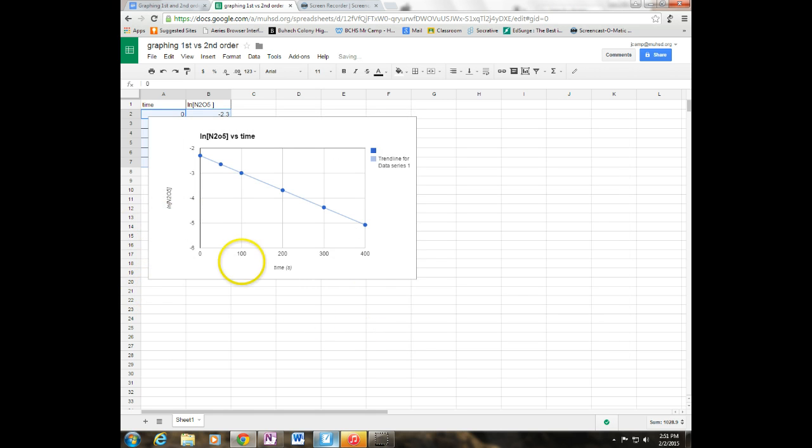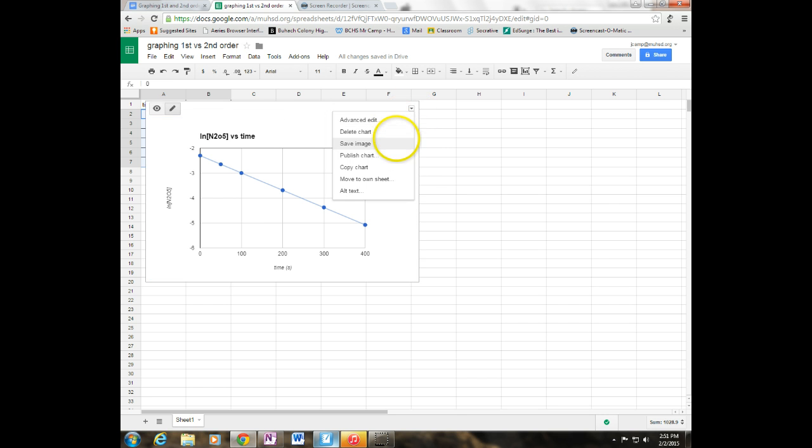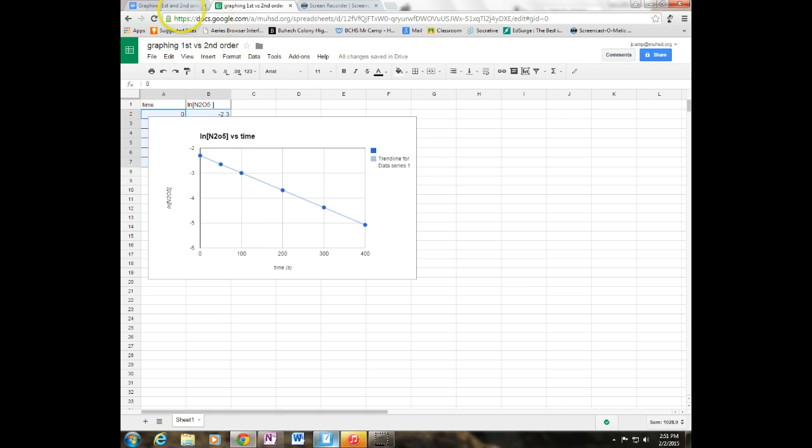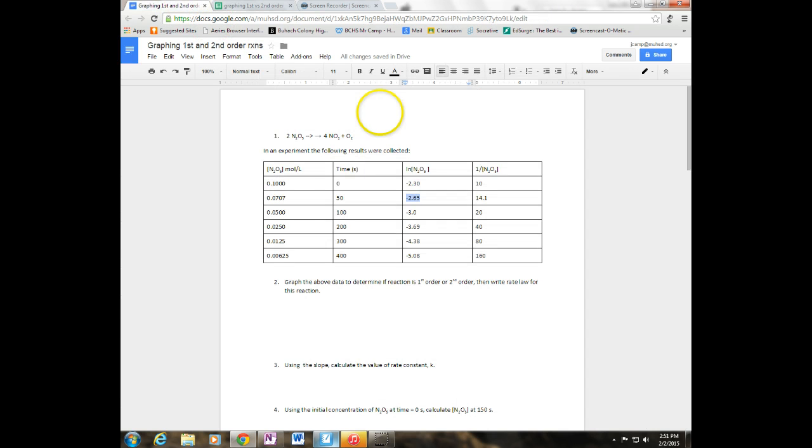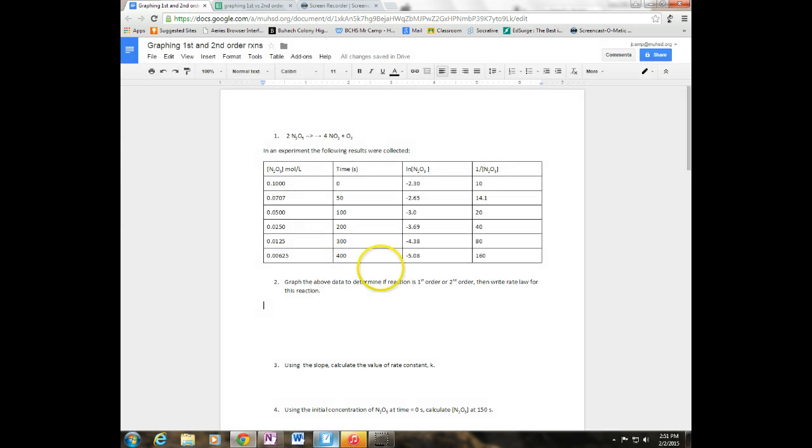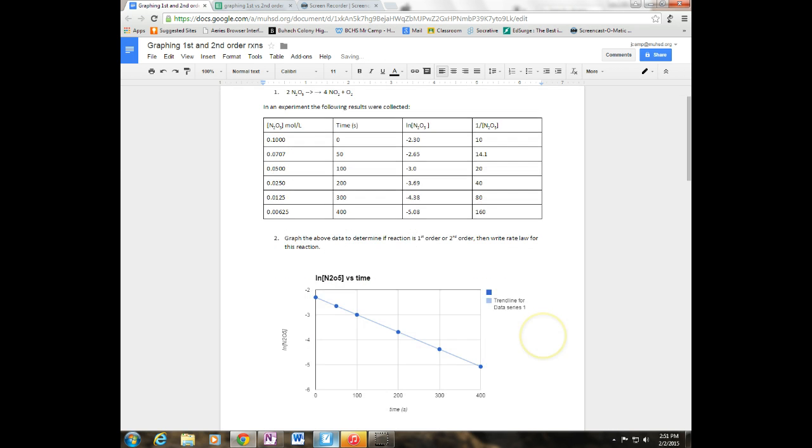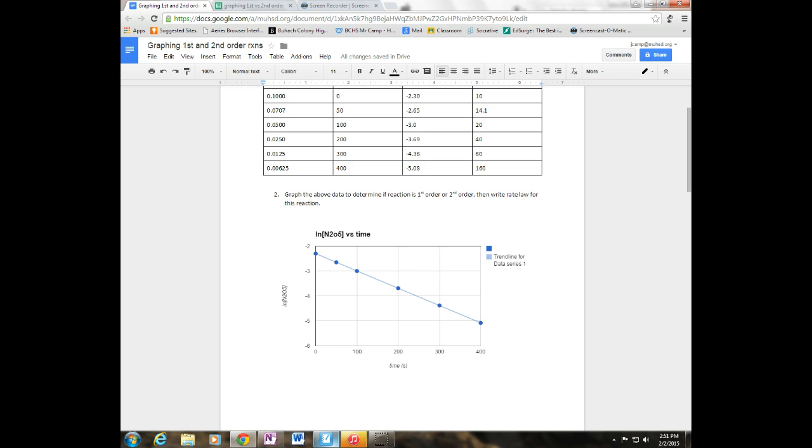And so what I'm going to do is I'm going to take this graph and I'm going to copy it and I'm going to drop it into my worksheet right here. And there we go. Just like that. Now that tells me right off the bat this is a first order reaction.